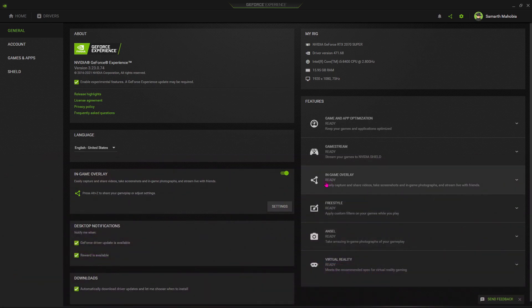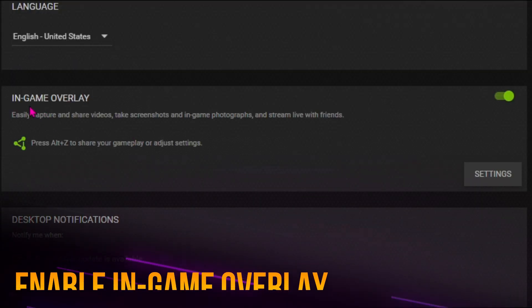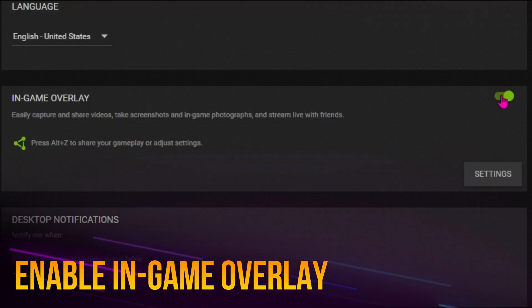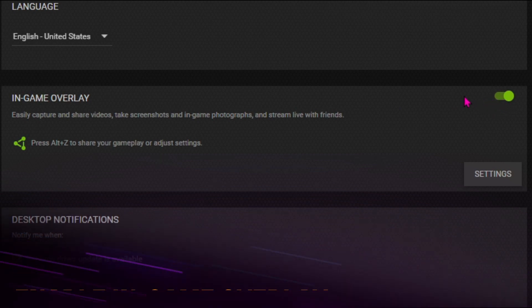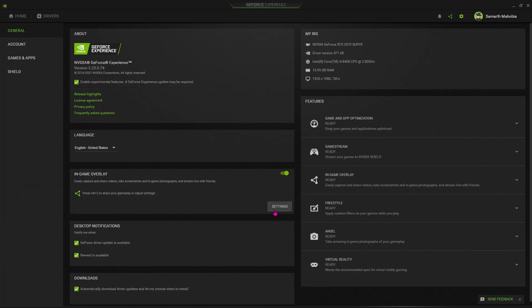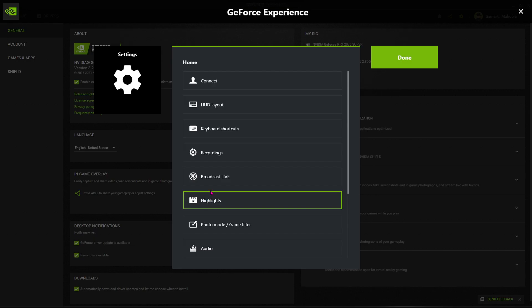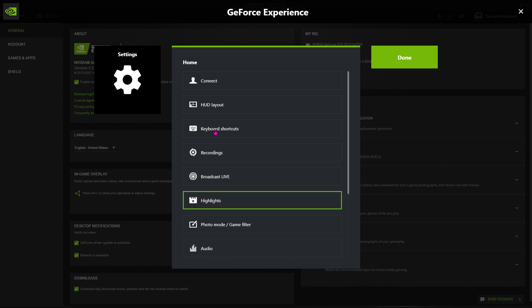But if this is ready for you, you'll find in-game overlay. Just make sure that the green tick over here is enabled, and then go to this settings section.